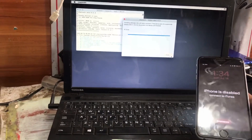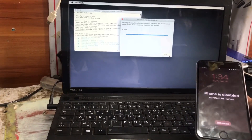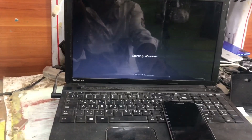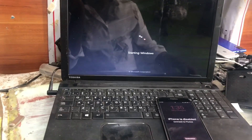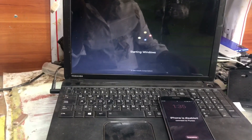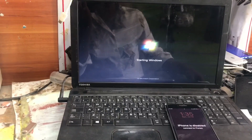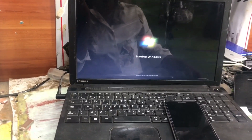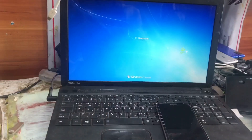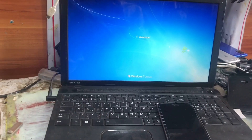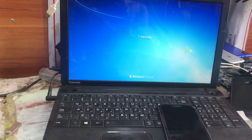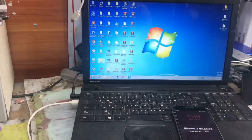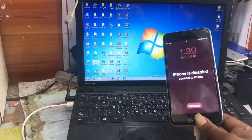Now we have to restart our computer and then go to the software to bypass the iCloud. First we have to back up the password. We can restore the password using this software without any registration or payment.